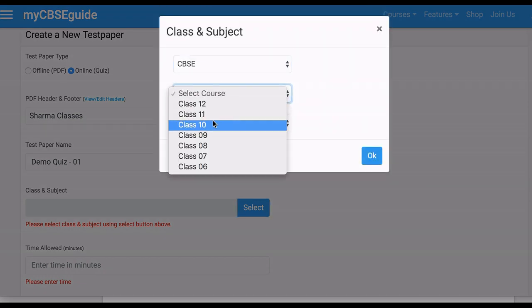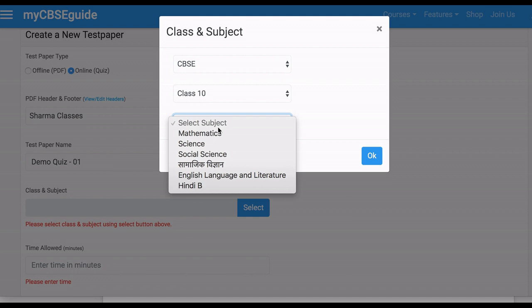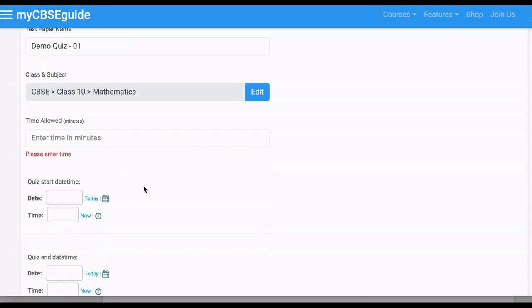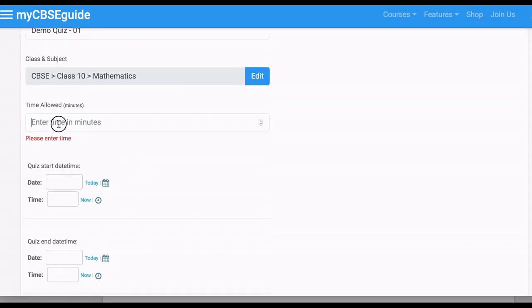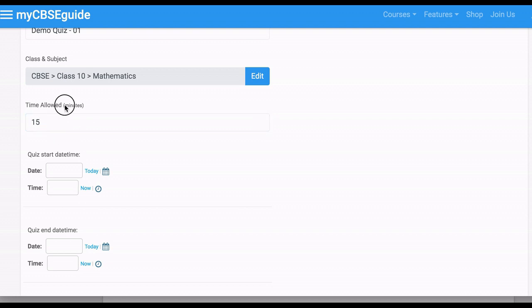Now select your class and subject. Click OK. And put your time — let's take 15 minutes.